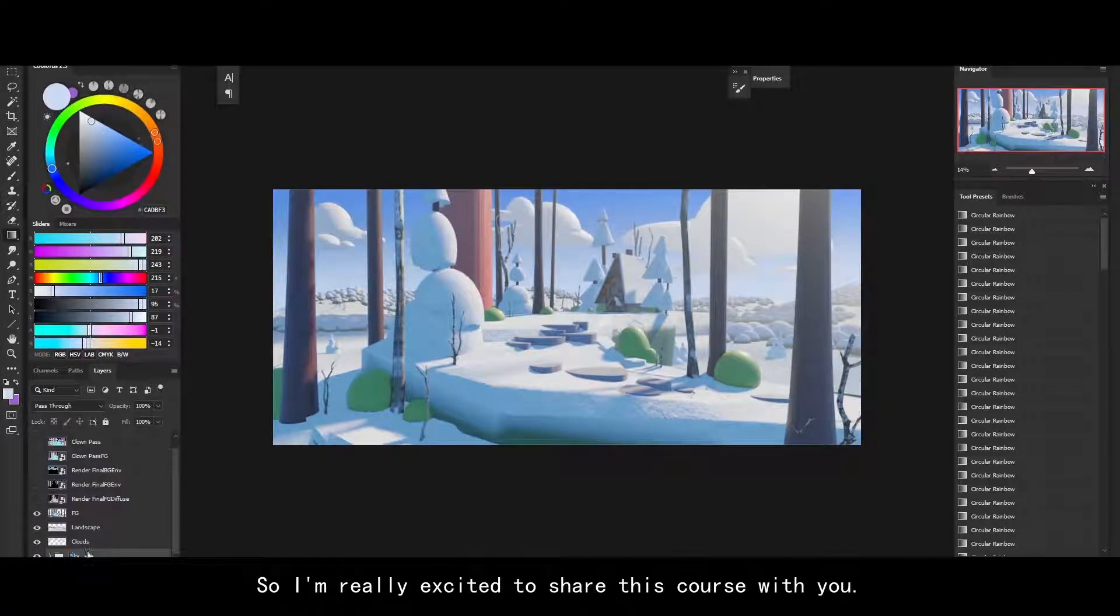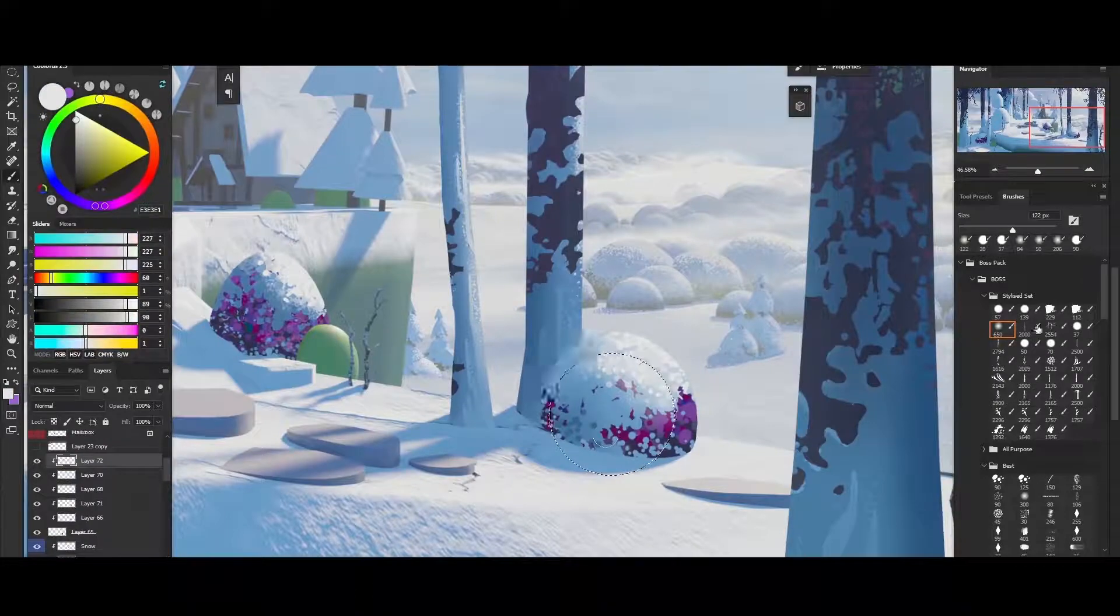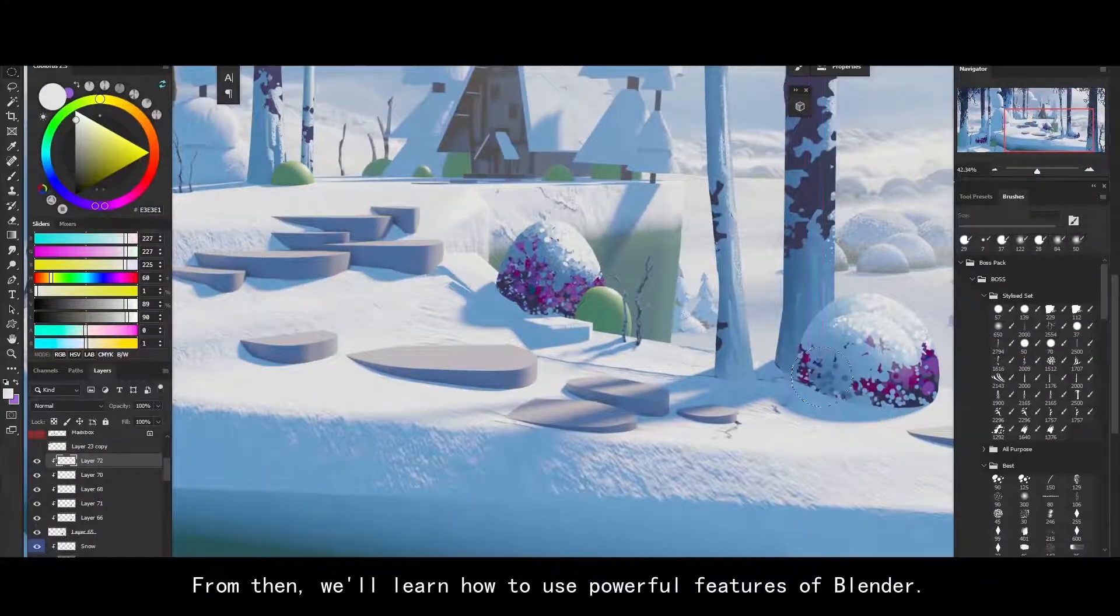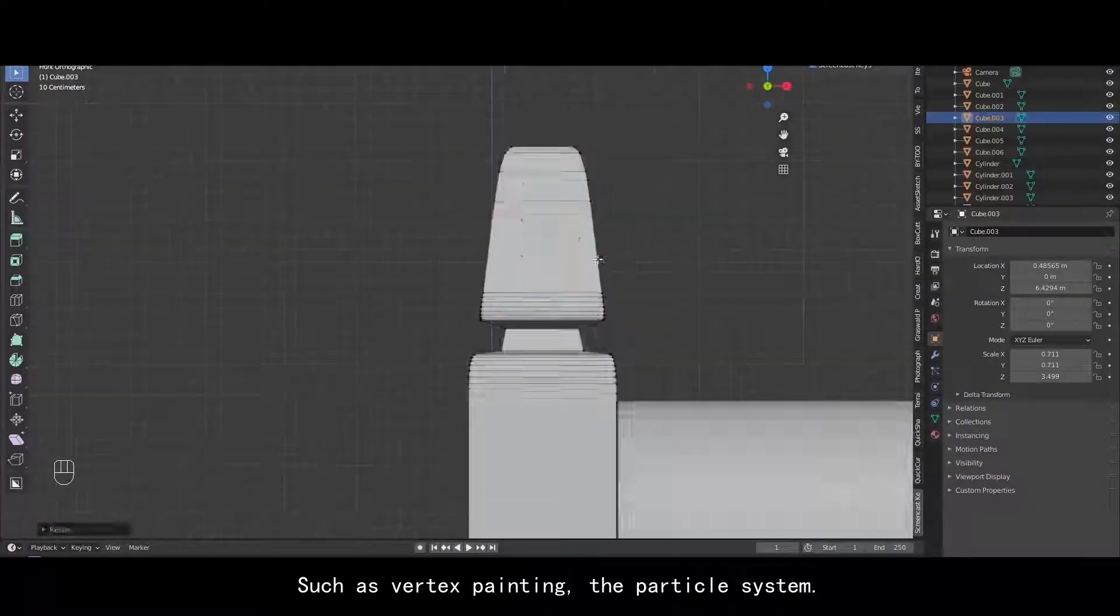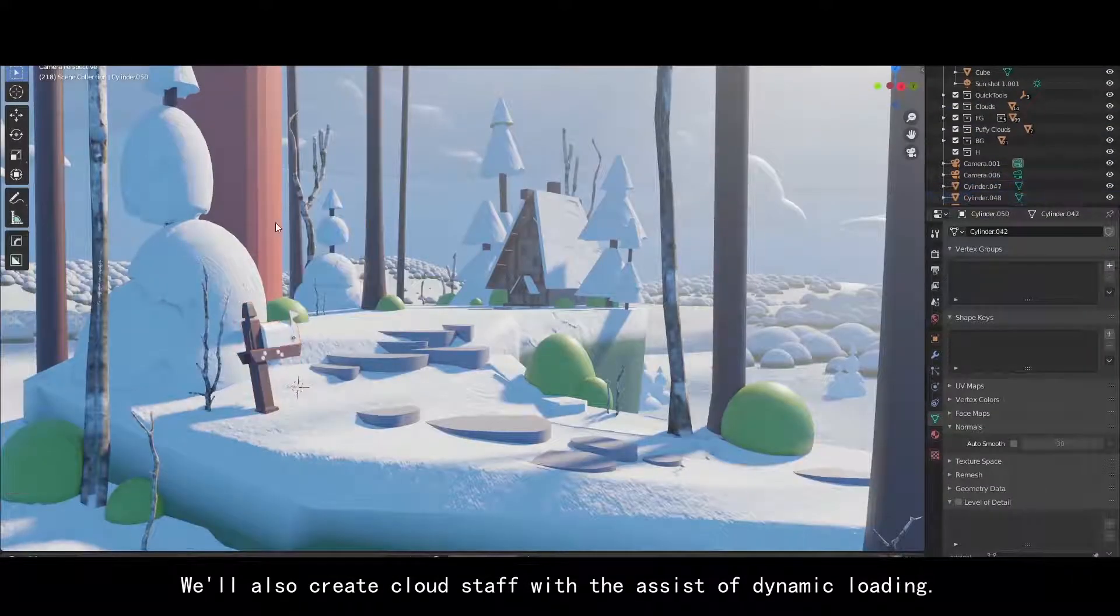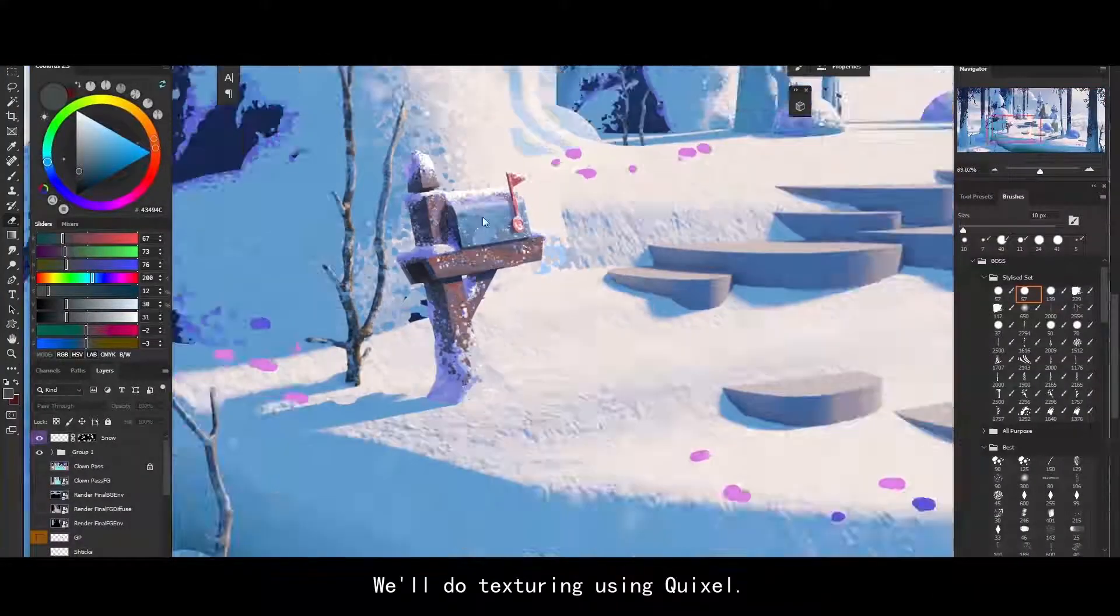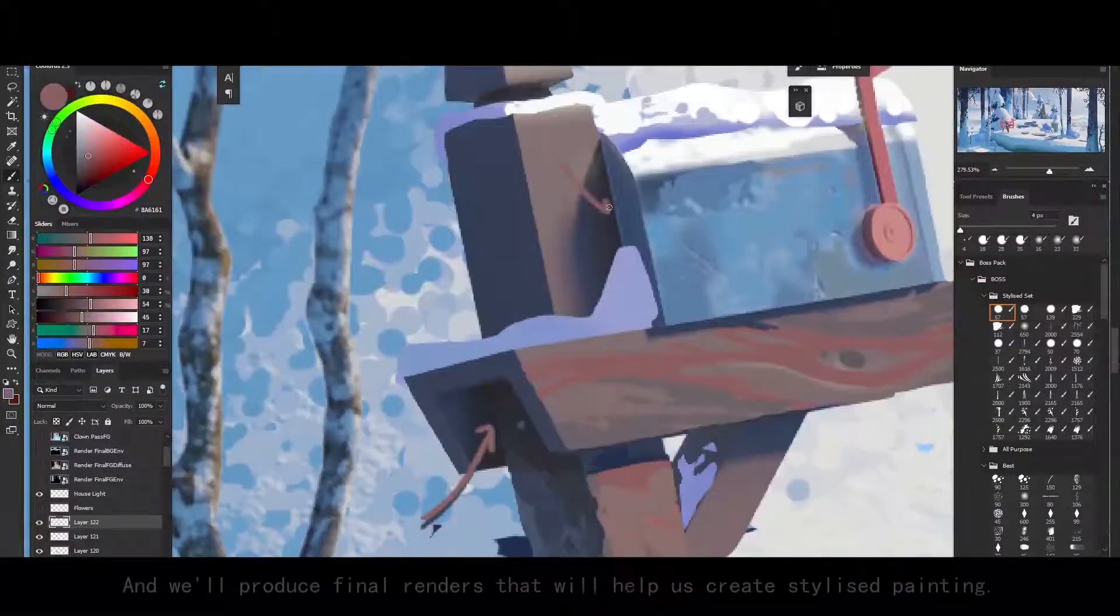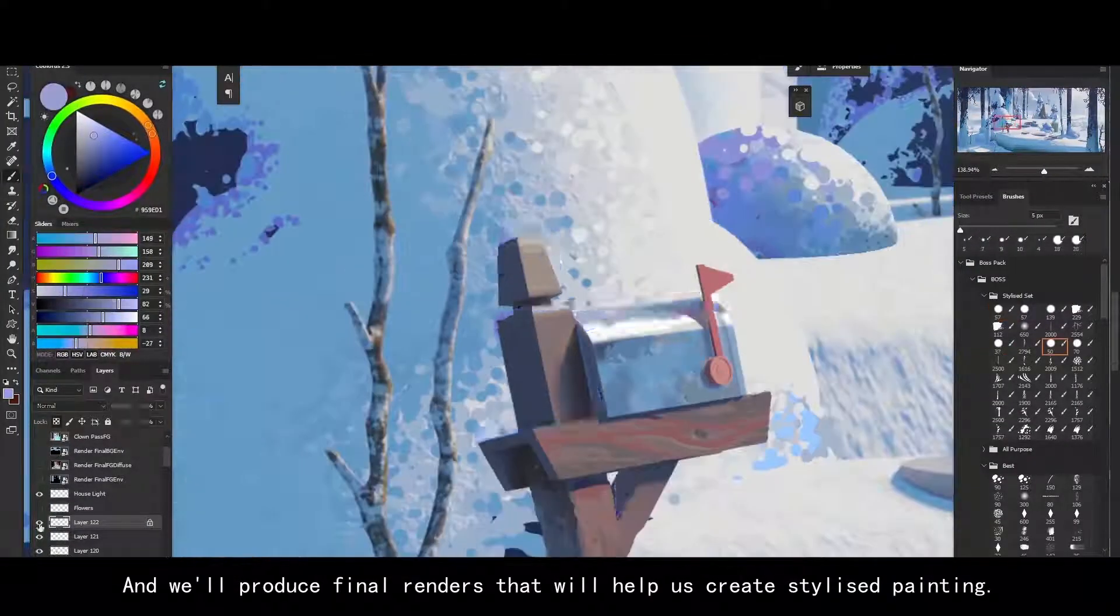So I'm really excited to share this course with you. In this tutorial you will learn how to create a basic scene in Blender. From there we will learn how to use the powerful features in Blender such as vertex painting, the particle system, we will also create cloud alphas that will assist with creating dynamic lighting, we'll do texturing using Quixel, we'll look at cameras and we'll produce final renders that will help us create this stylized painting.